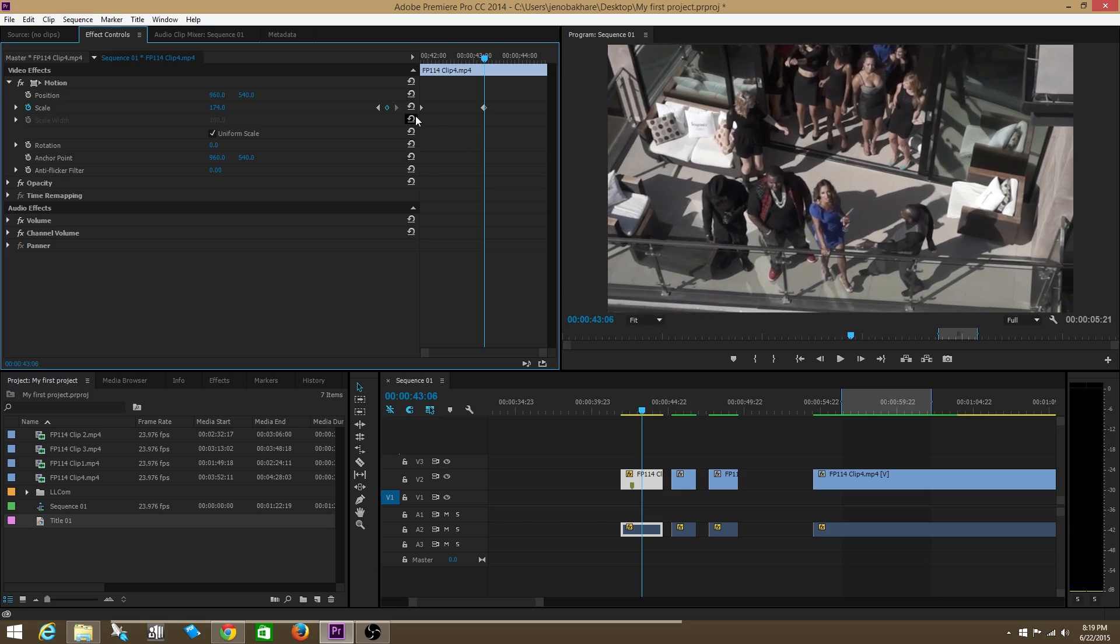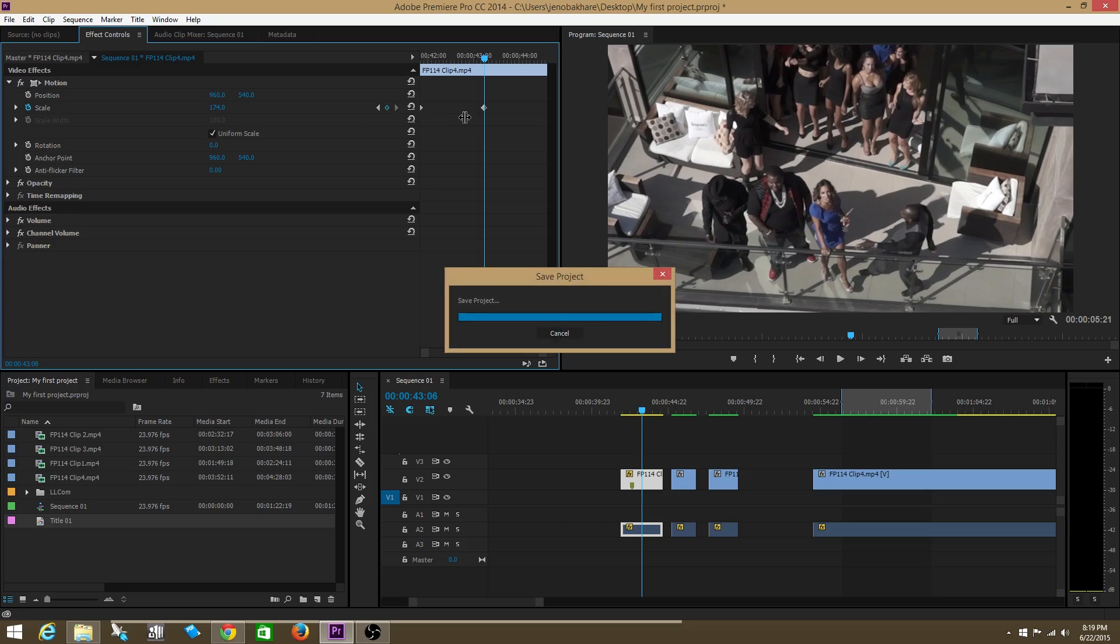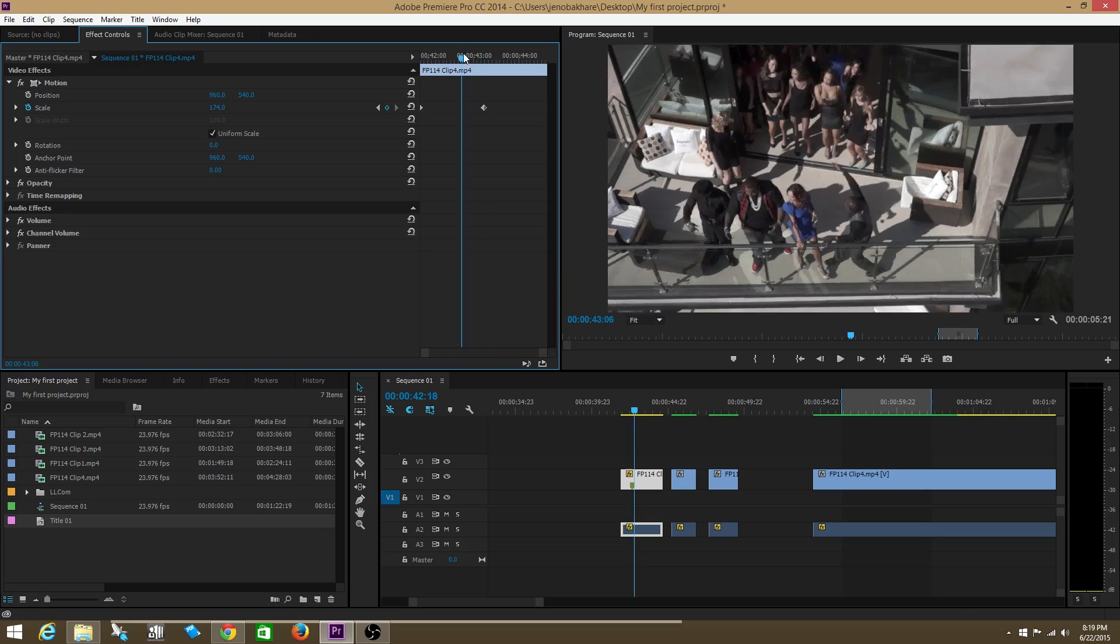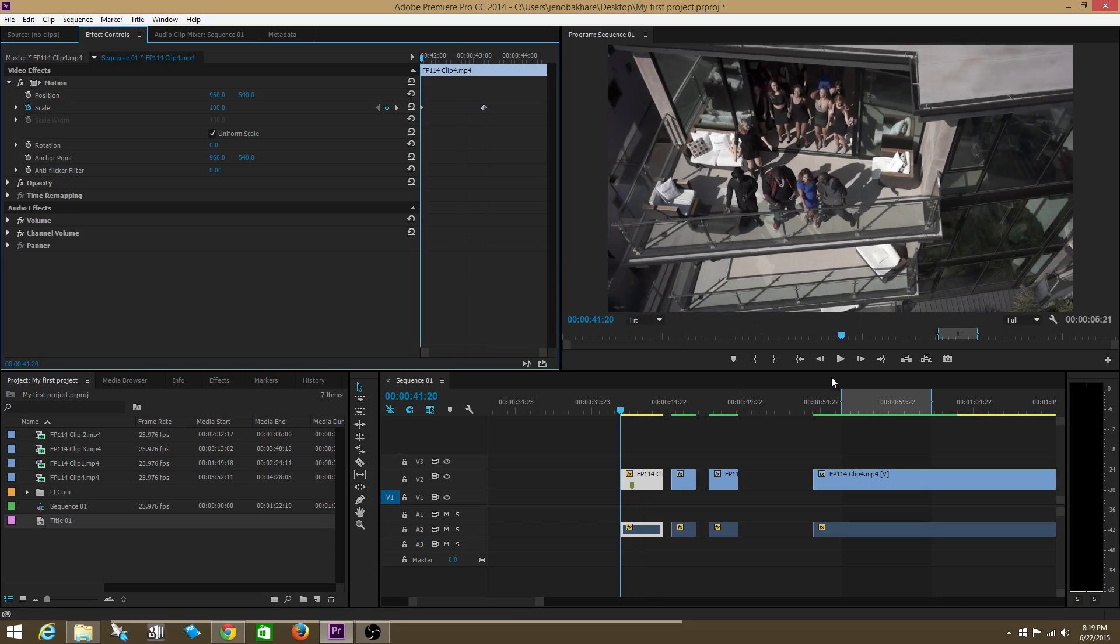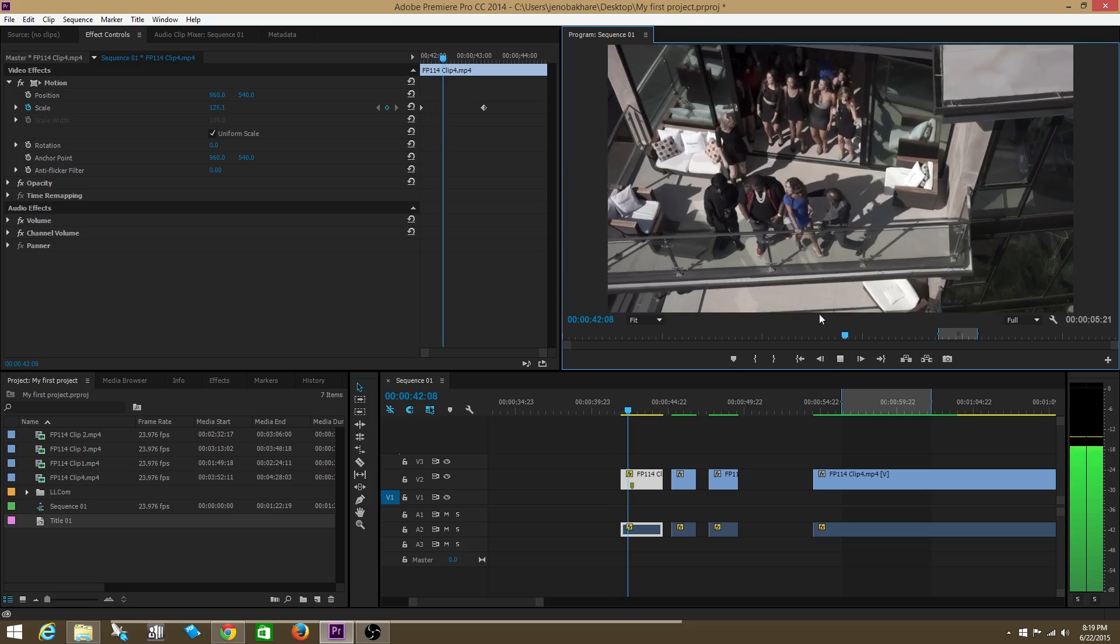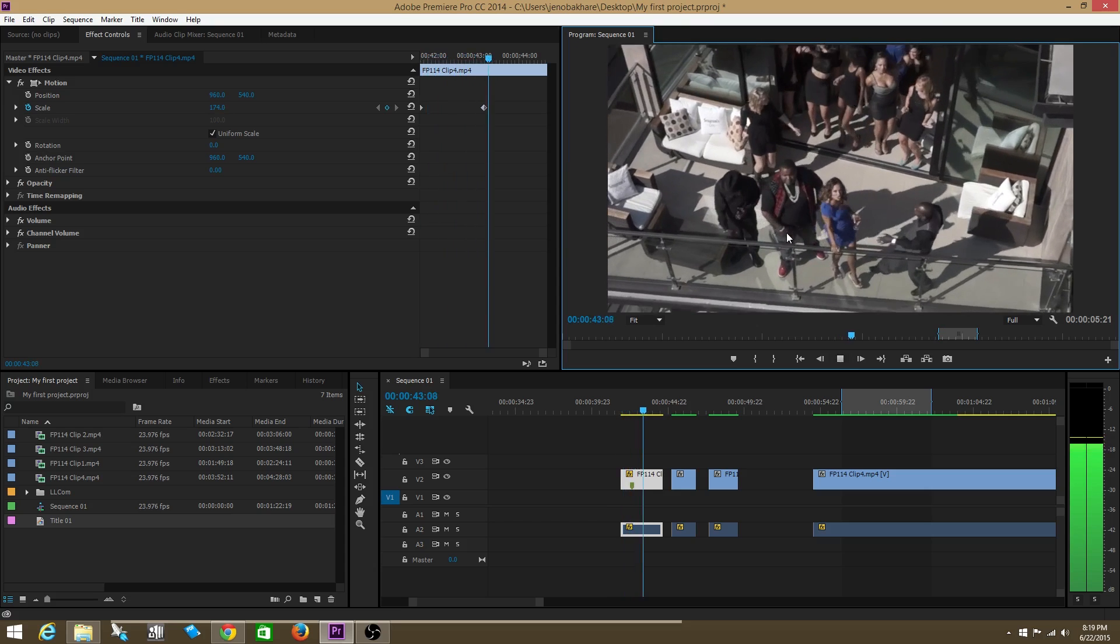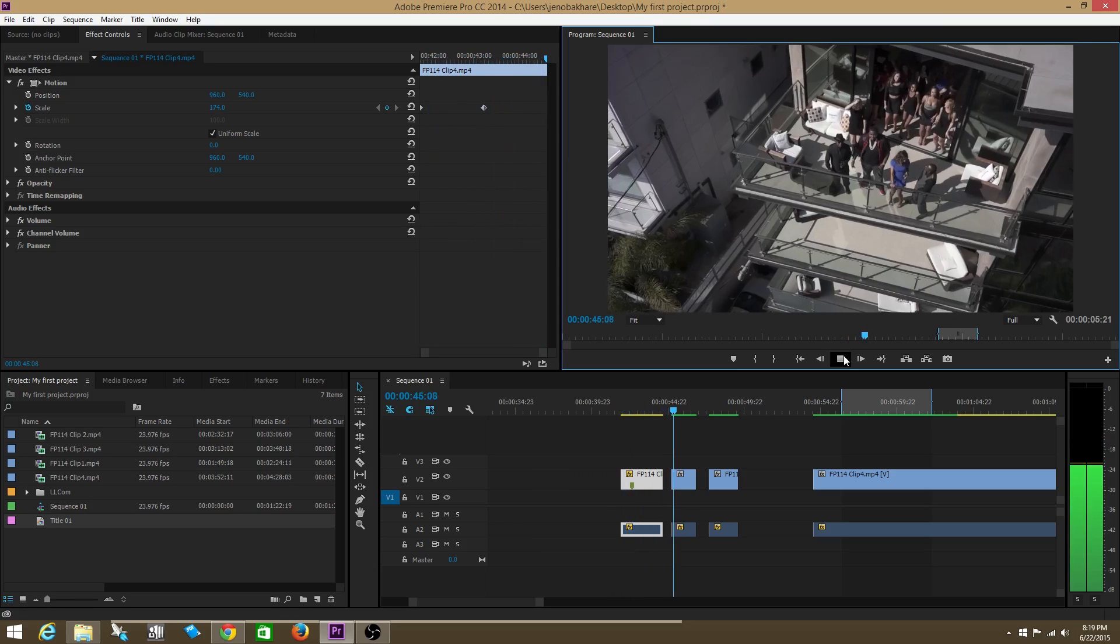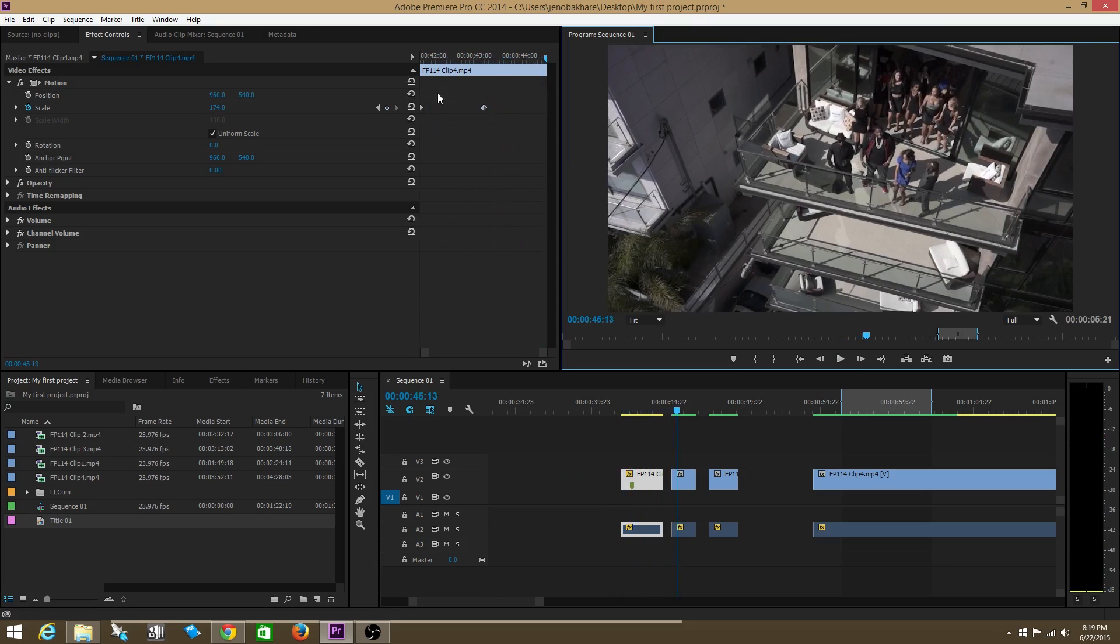So in between this keyframe and this keyframe, my scale is going to grow from 100 to 172. Let's see if that actually happens. Press play. See? Awesome.